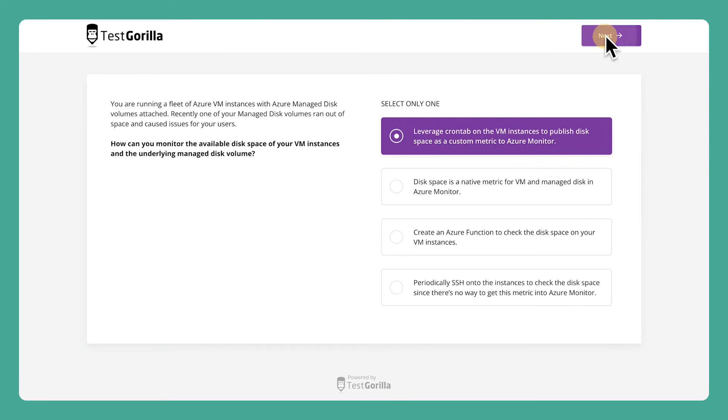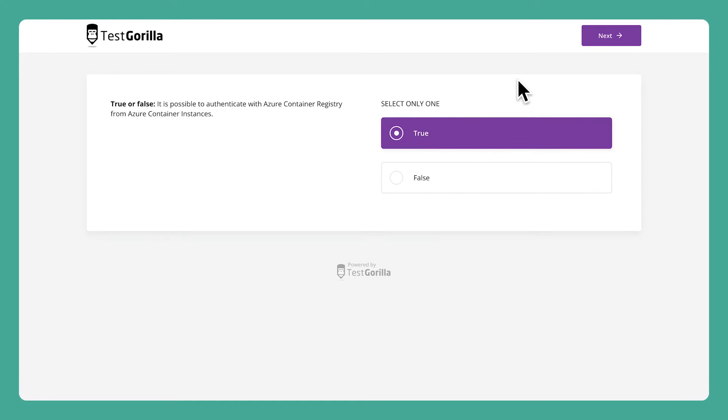The third sample question is a true or false that asks about authenticating with Azure Container Registry. This one is important to know for cloud security.